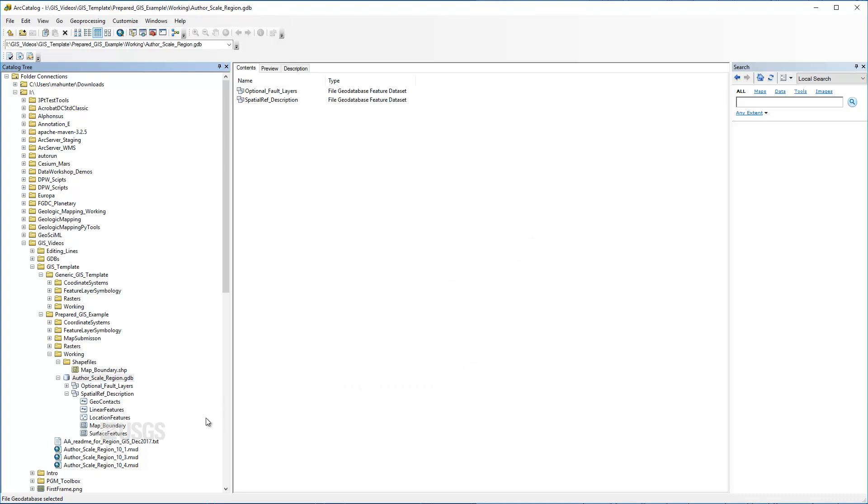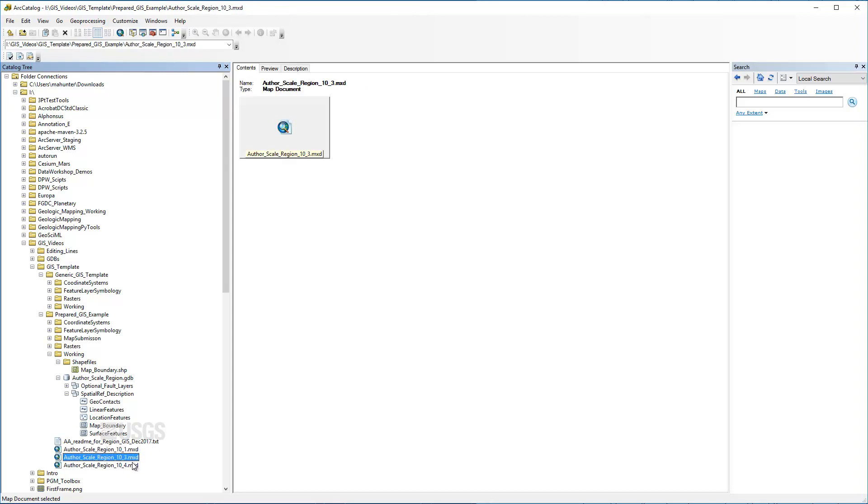All prepared projects include MXDs saved in versions 10.1, 10.3, and 10.4. In the event that the map is corrupted, it may be recovered from an earlier version or rebuilt using the elements covered here.